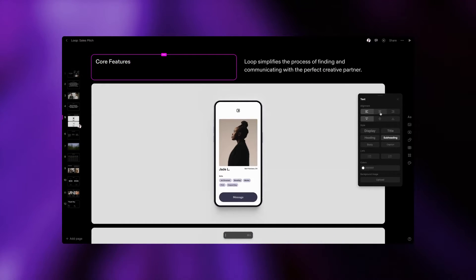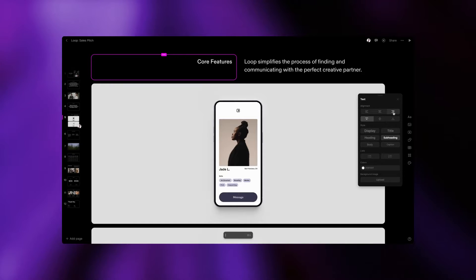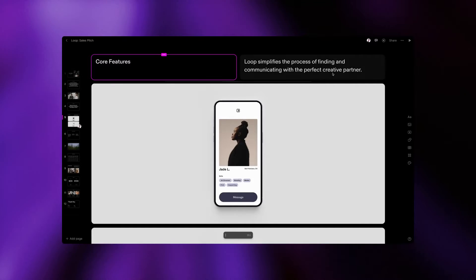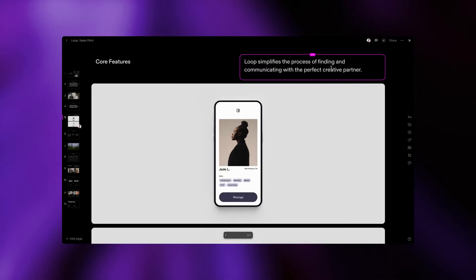In this case, the original color and alignment work better, so we'll change them back. If you want to expand your narrative, you can also add a subheading.